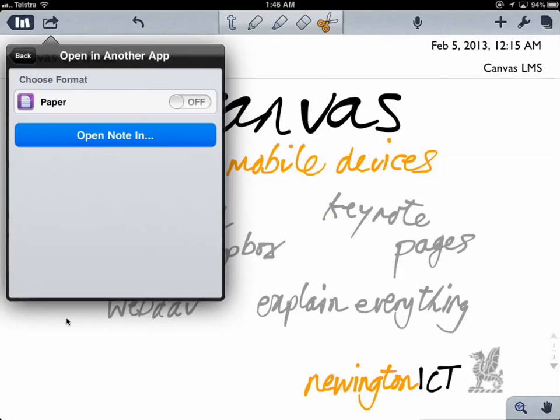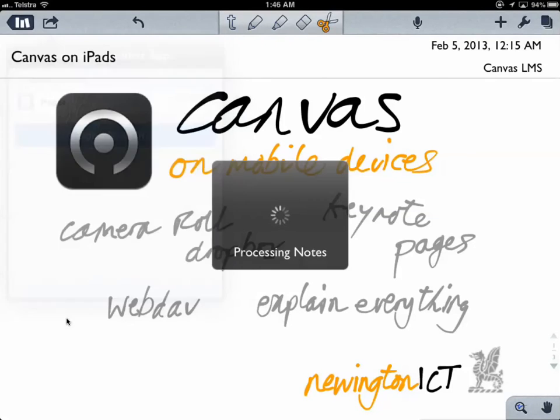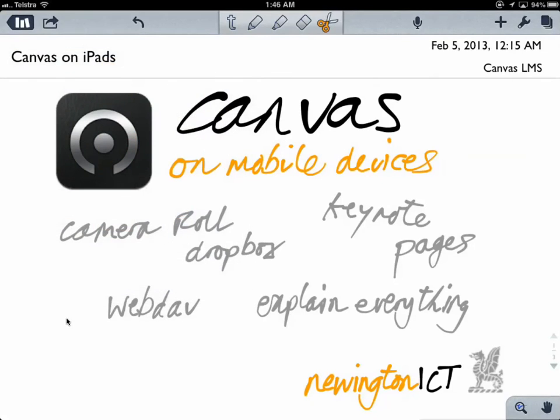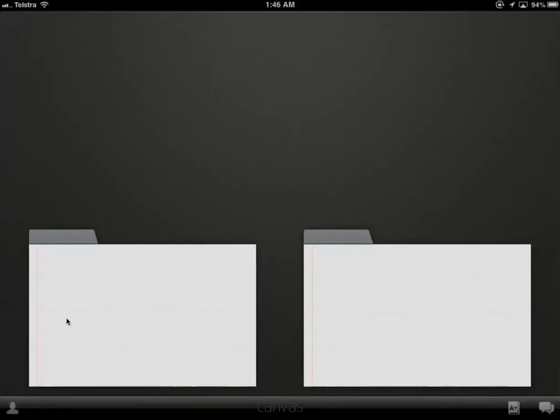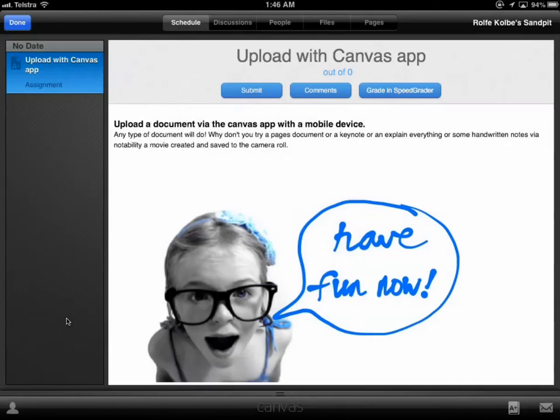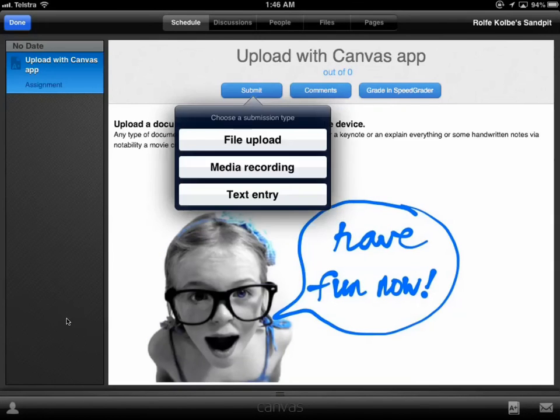you'll see I've got Open Note in. And one of the options is Canvas. When I click Canvas, it compiles that for me. It says File Received. It's ready to submit to assignments. I go OK.